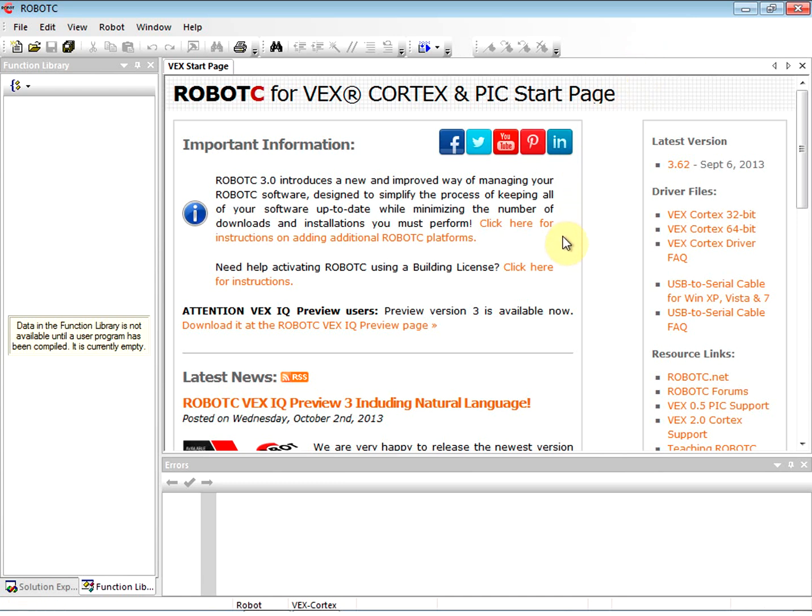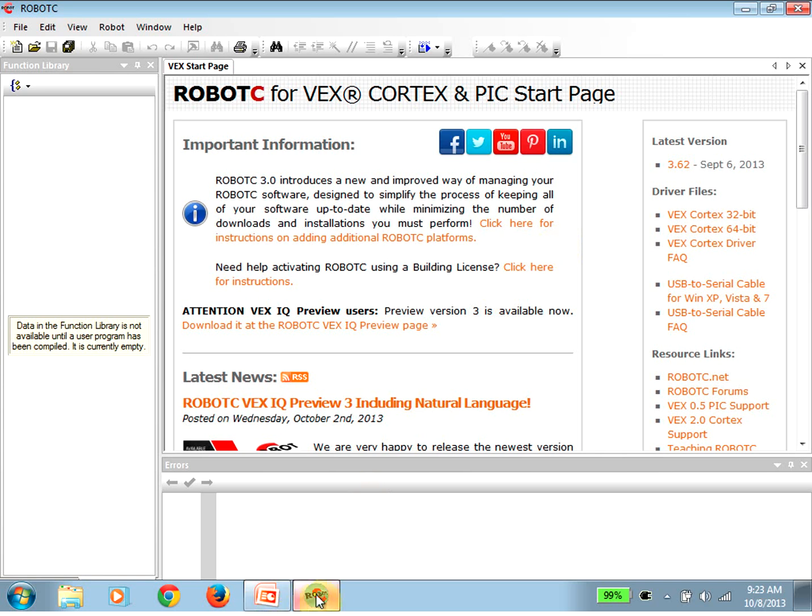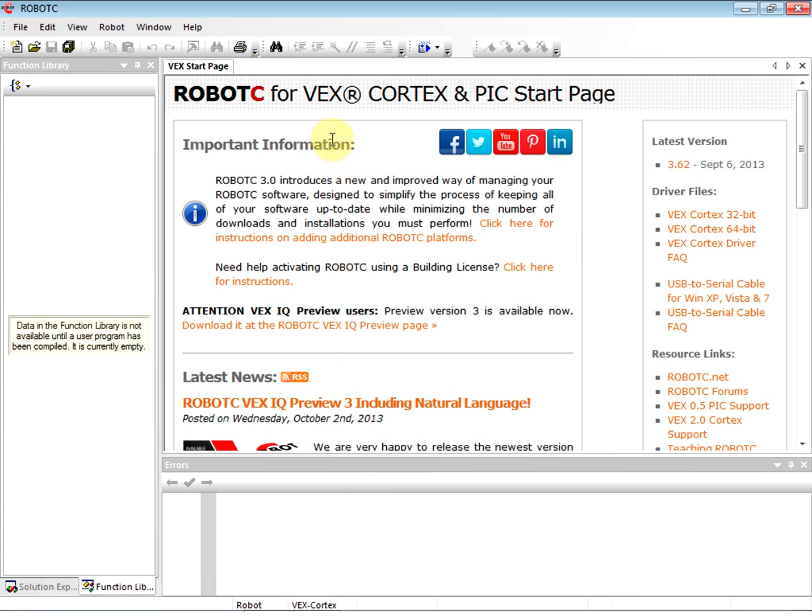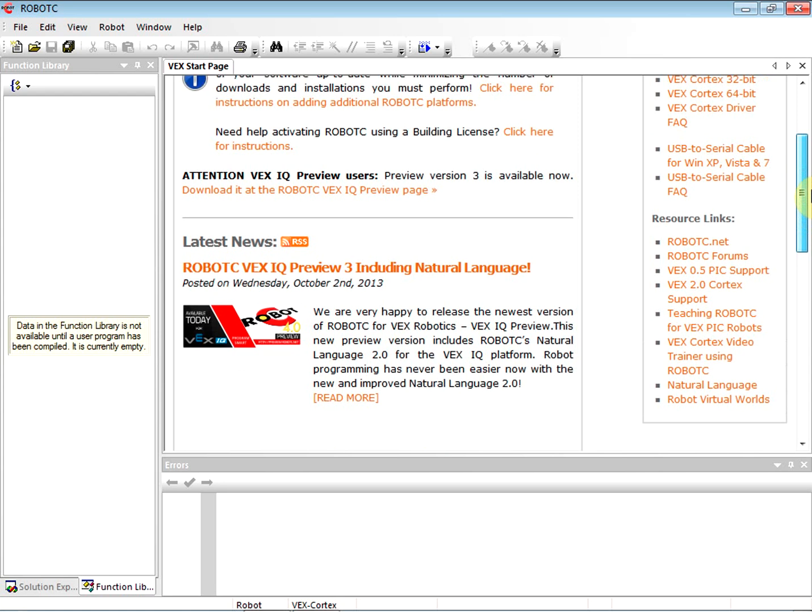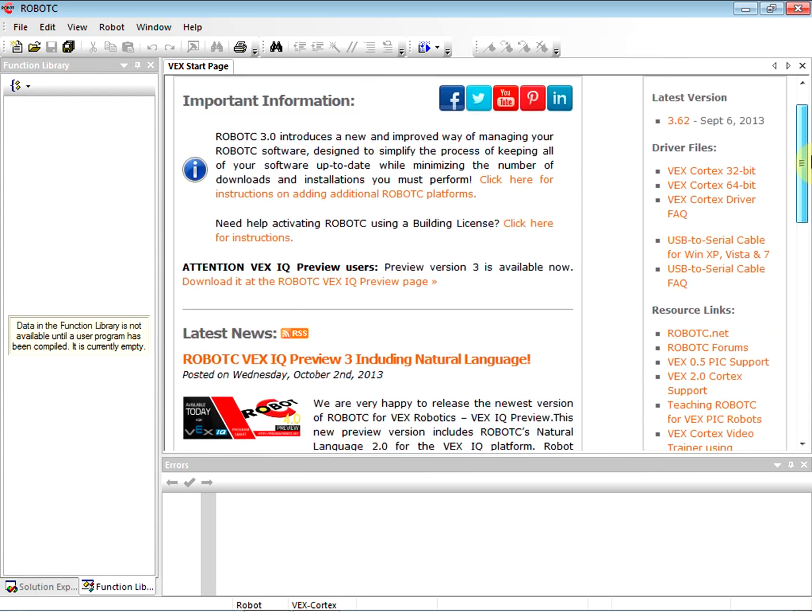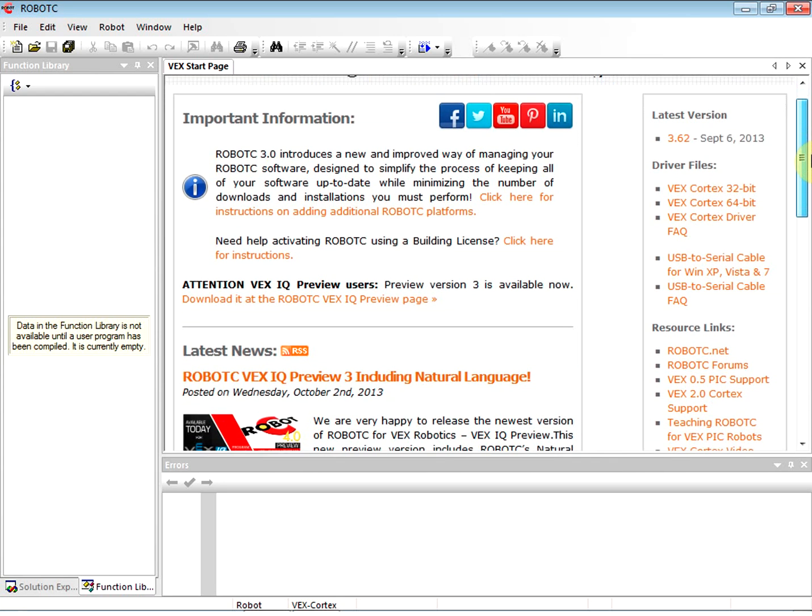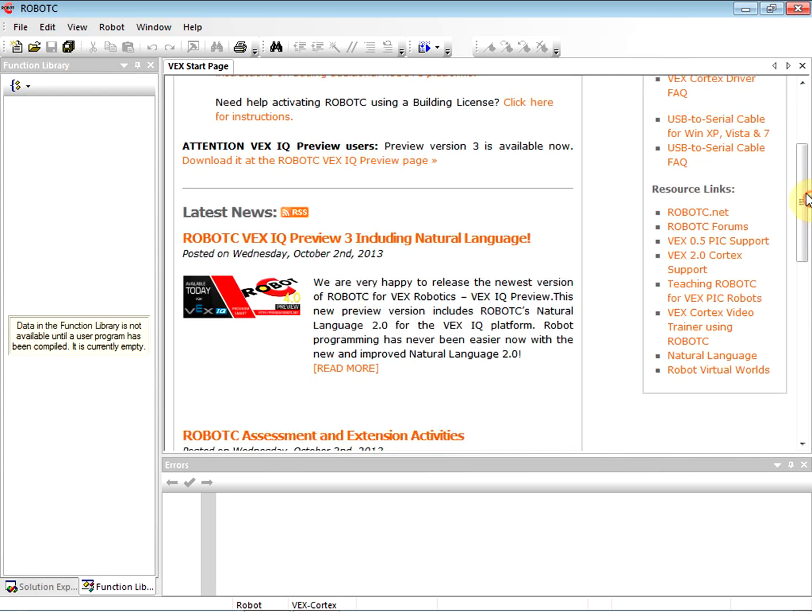Okay, so we are here with RobotC with VEX Cortex start page. When you open up RobotC, this is what it's going to look like for the first time. We have a couple great links over here that we're going to get to. The RobotC trainer is on the right hand side.